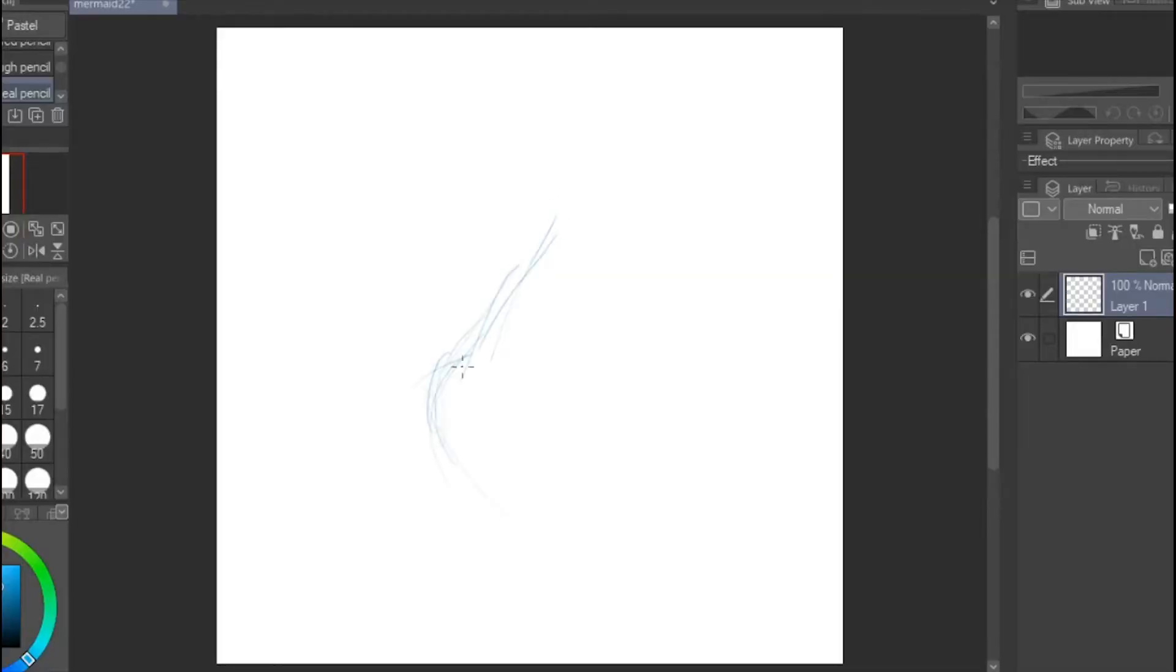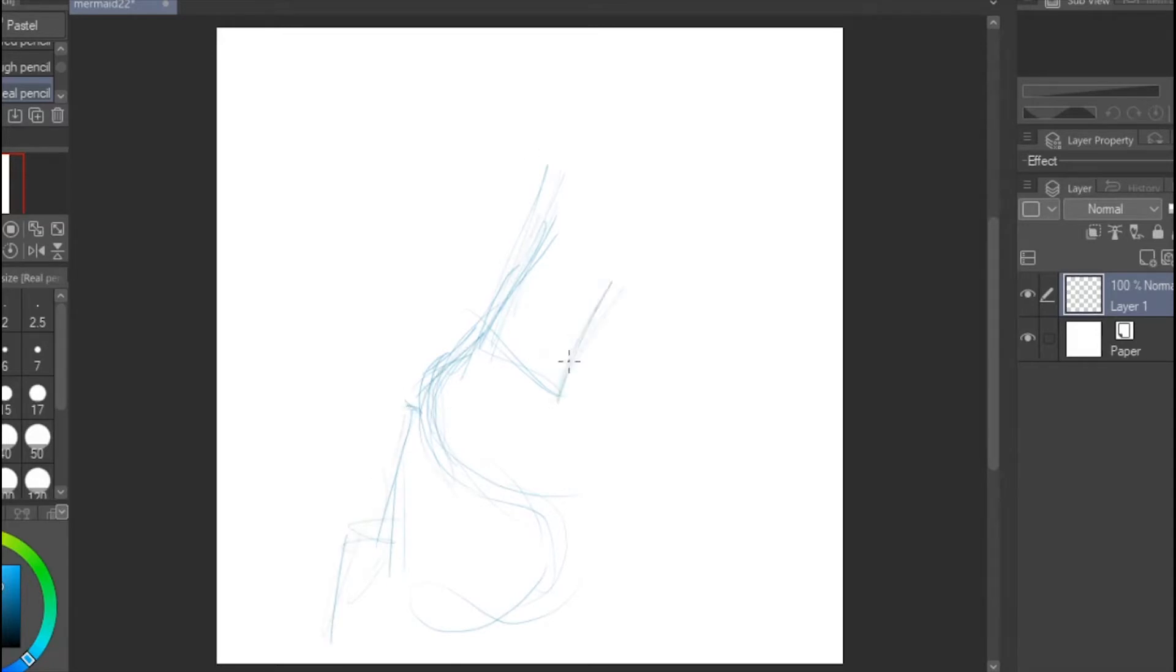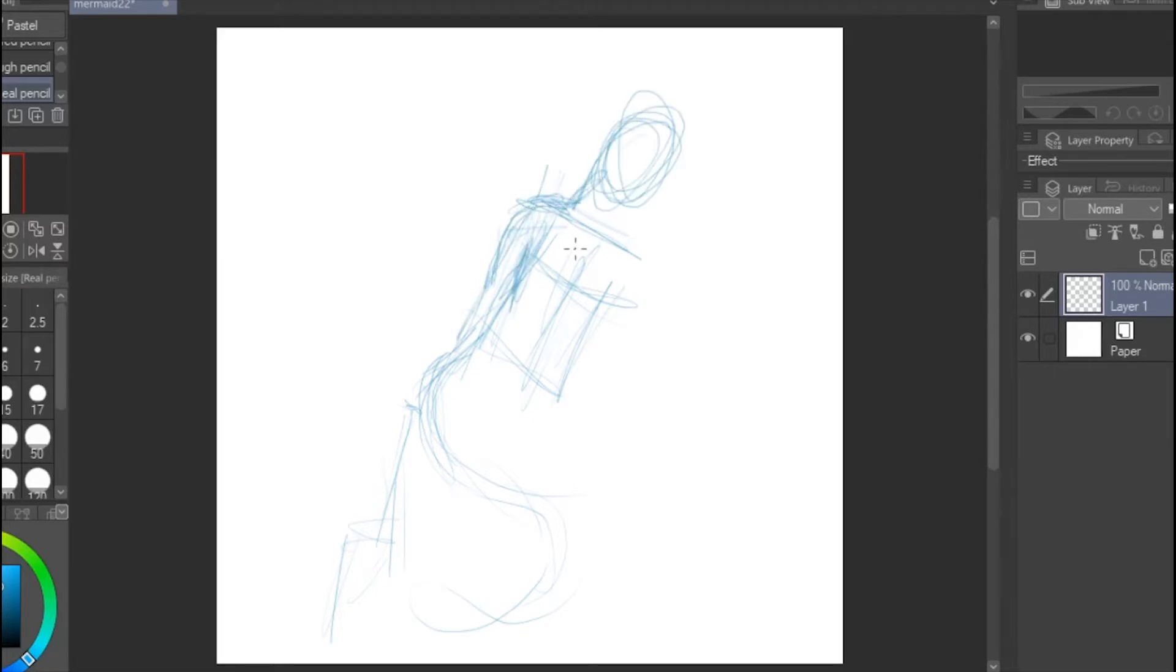Hello and welcome to my channel. We are now on day 22 of Mermay and once again using Clip Studio. You know that's just easy to sketch in, and this mermaid is sitting down. I thought, hey, it kind of reminds me of a statue.